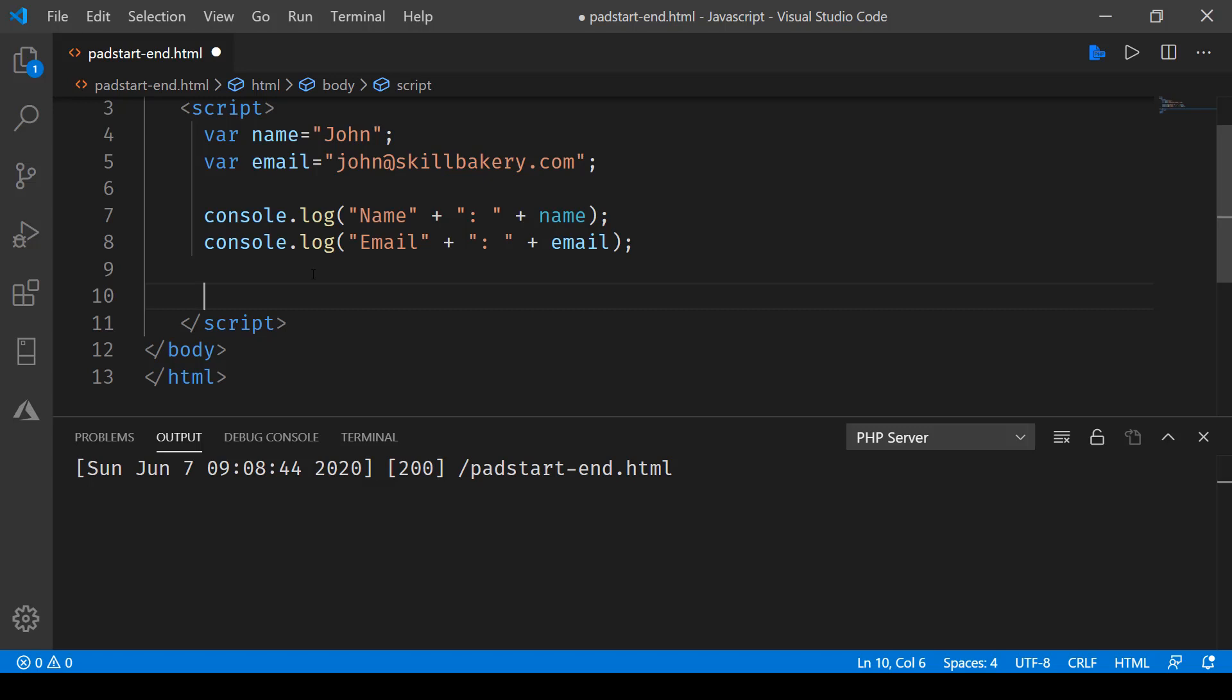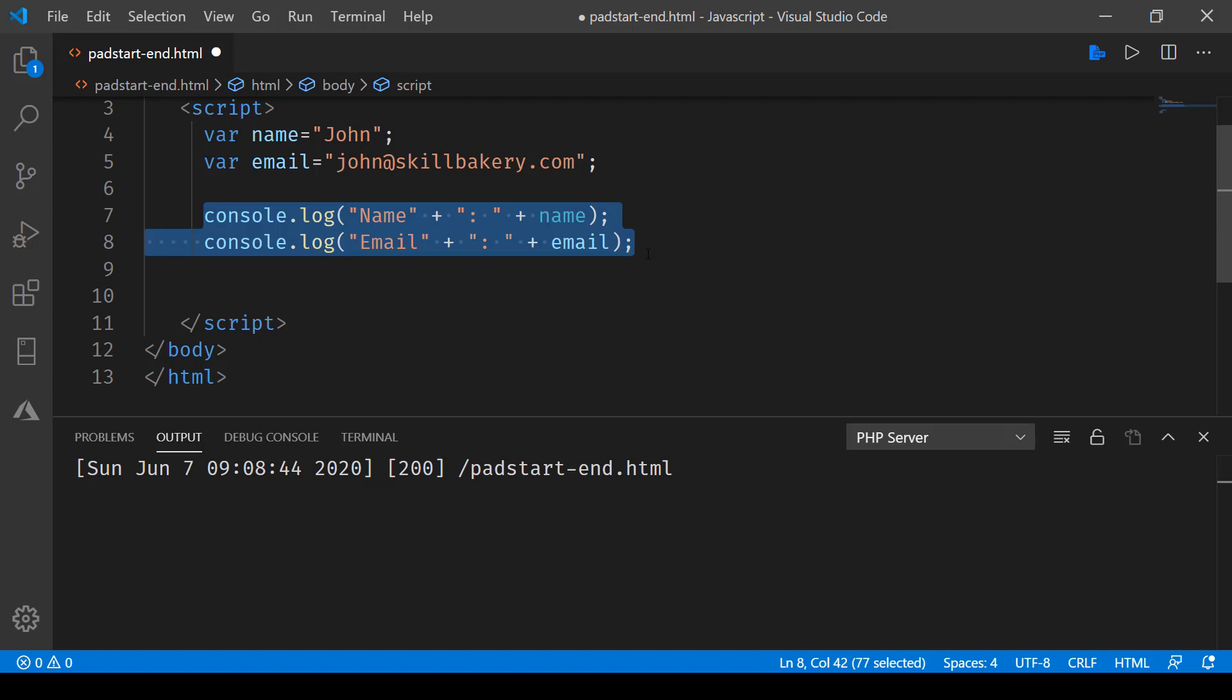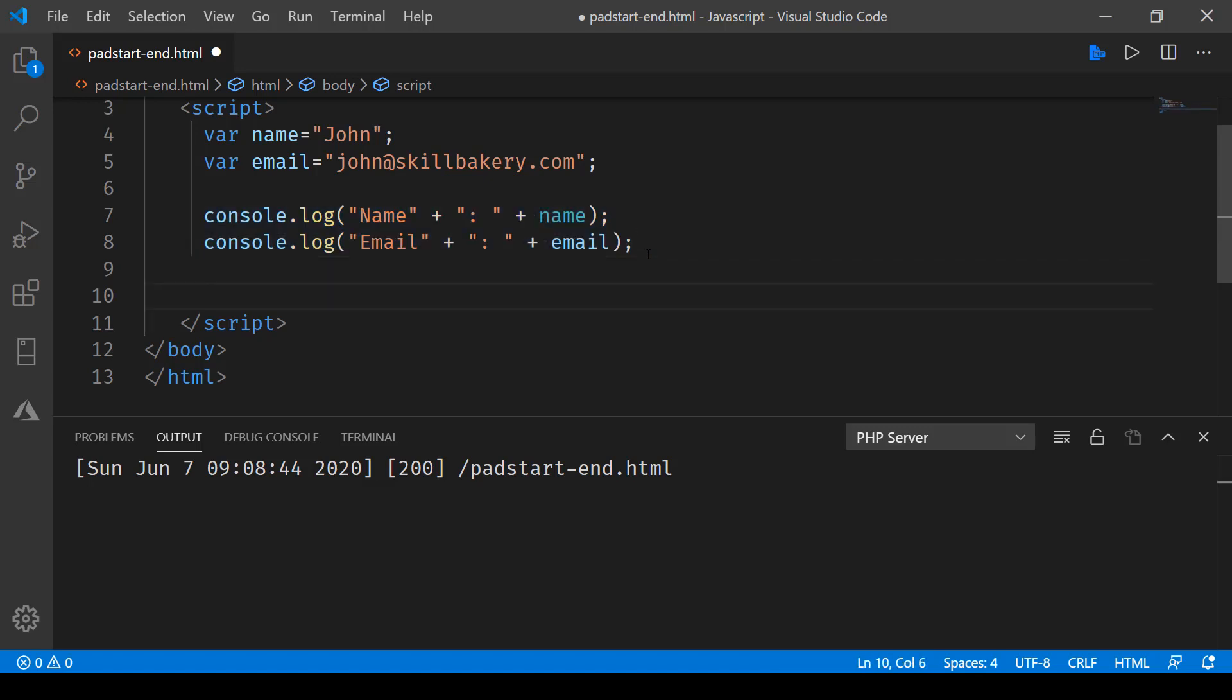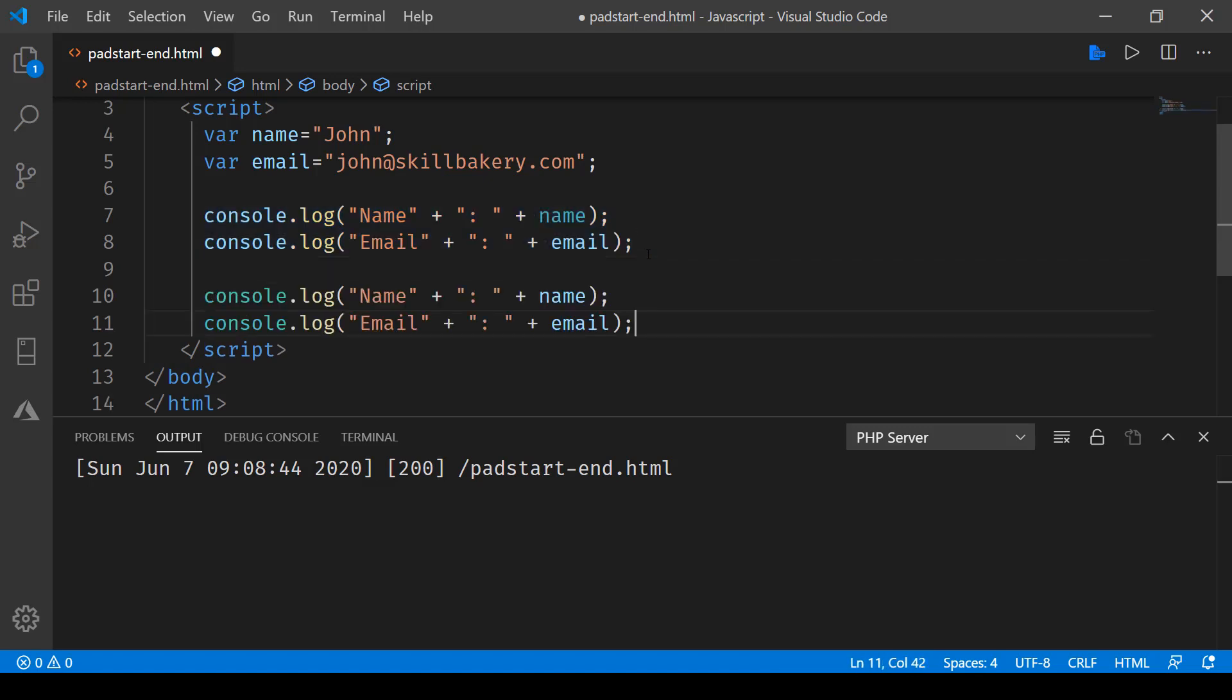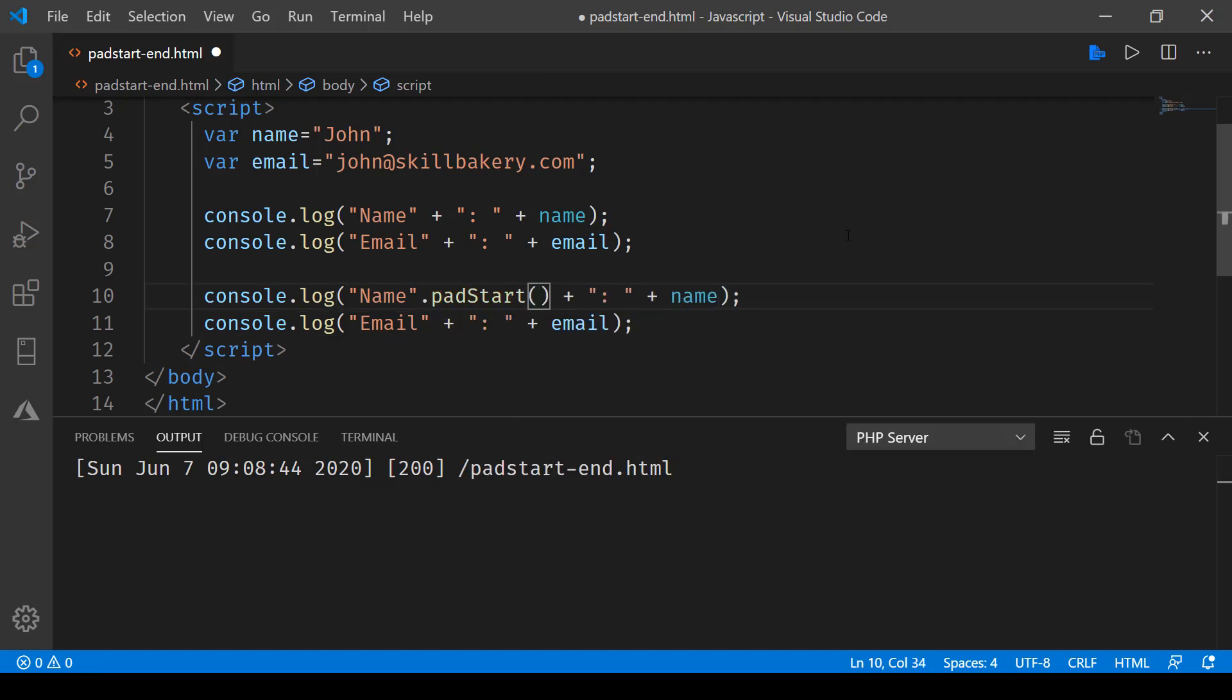To do that, we'll be copying this line and pasting it over here. With the name, what we'll do is make use of the padStart method, and here we'll specify how much padding is required. So 20, if I say, and then I'll say space, so there will be...